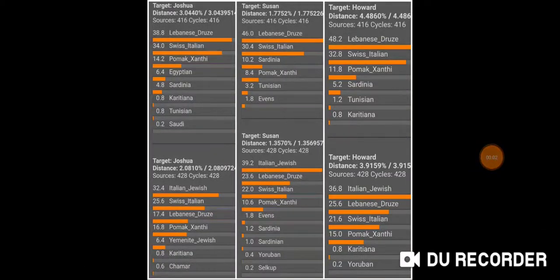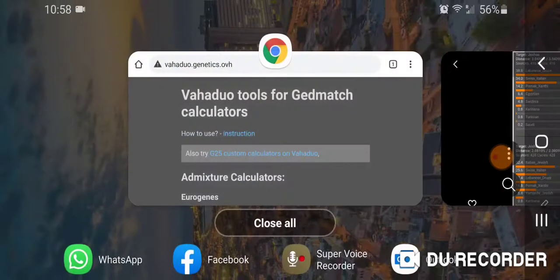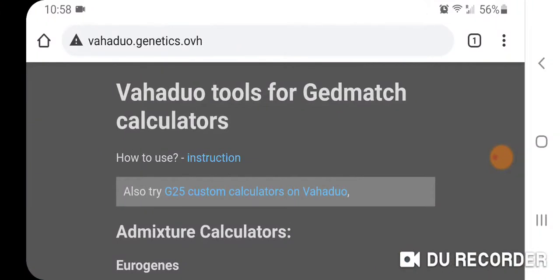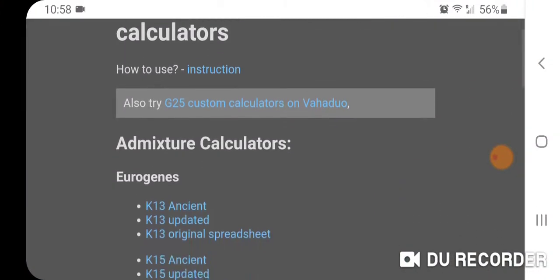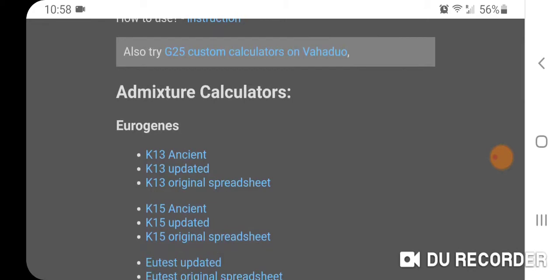I wanted to see what the results would be for myself and my parents using the Eurogenes K13 admixture proportions run with our GEDmatch kits, and then running the admixture calculator in VAHA duo using the VAHA duo tools for GEDmatch calculators. I just wanted to share the results.